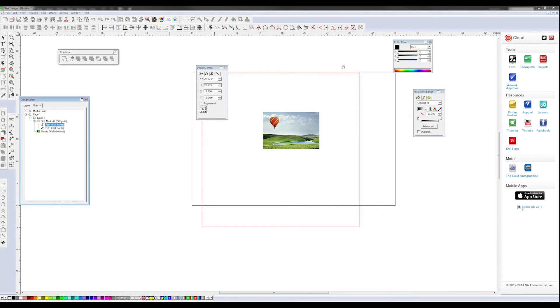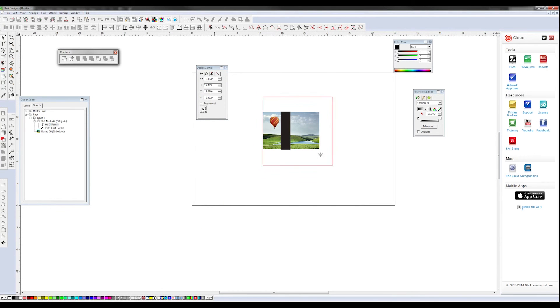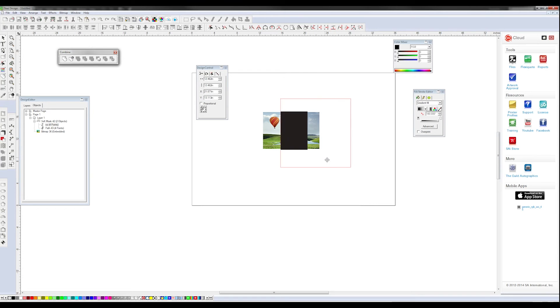All the soft mask is, is using the black to white values of a shape. So you see our shape right there, it's black to white values.